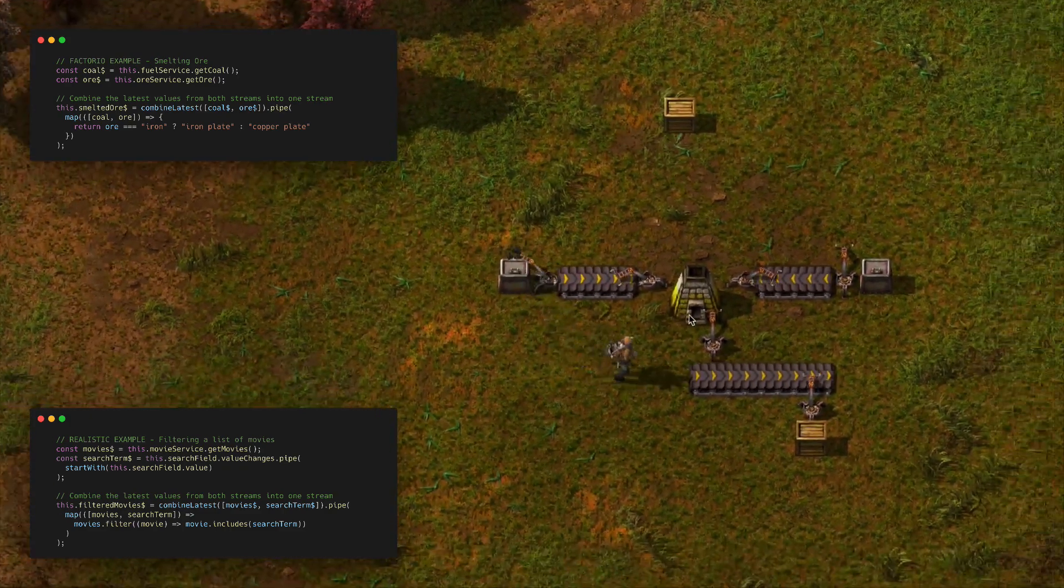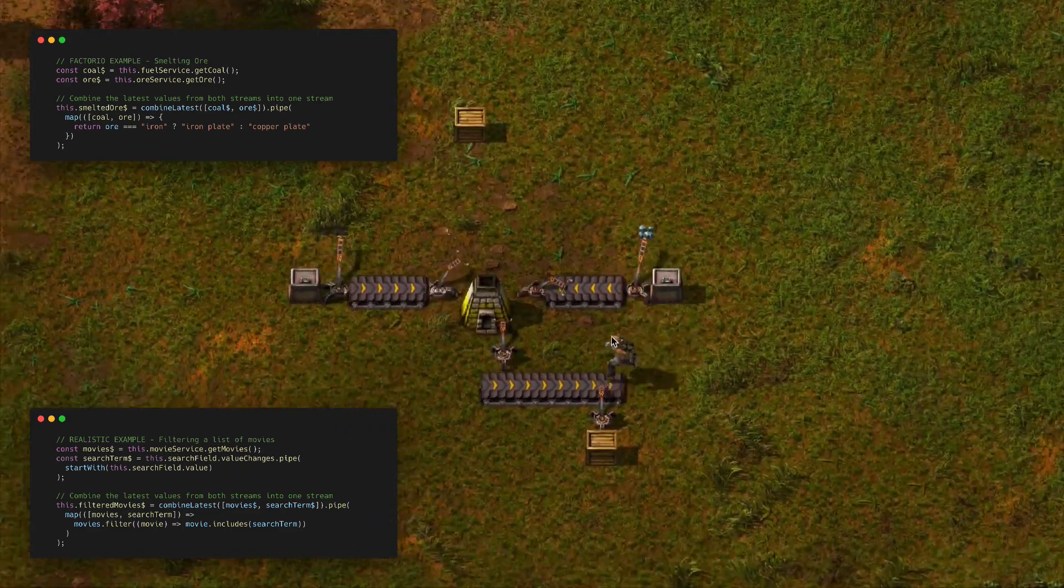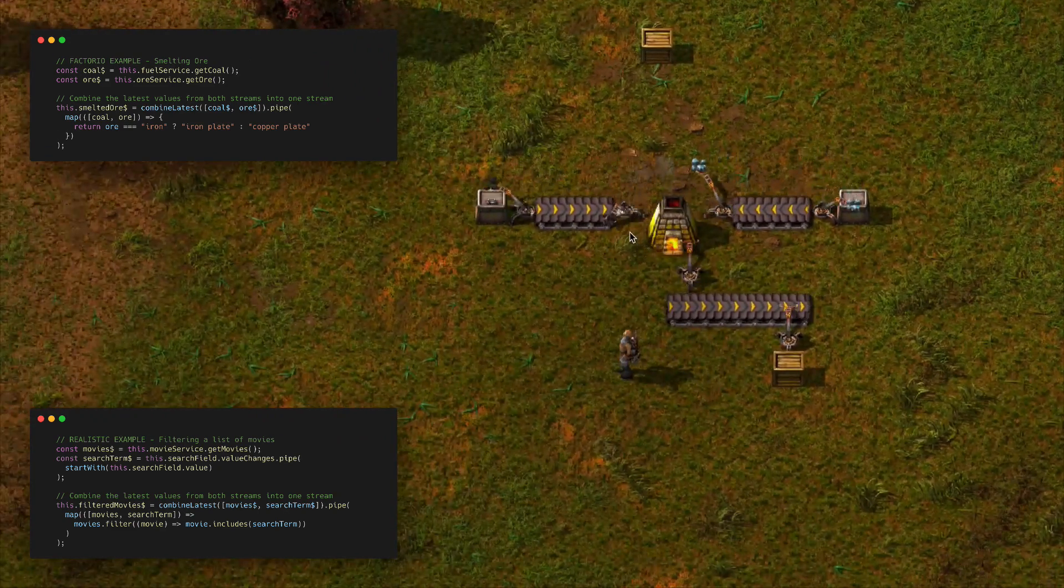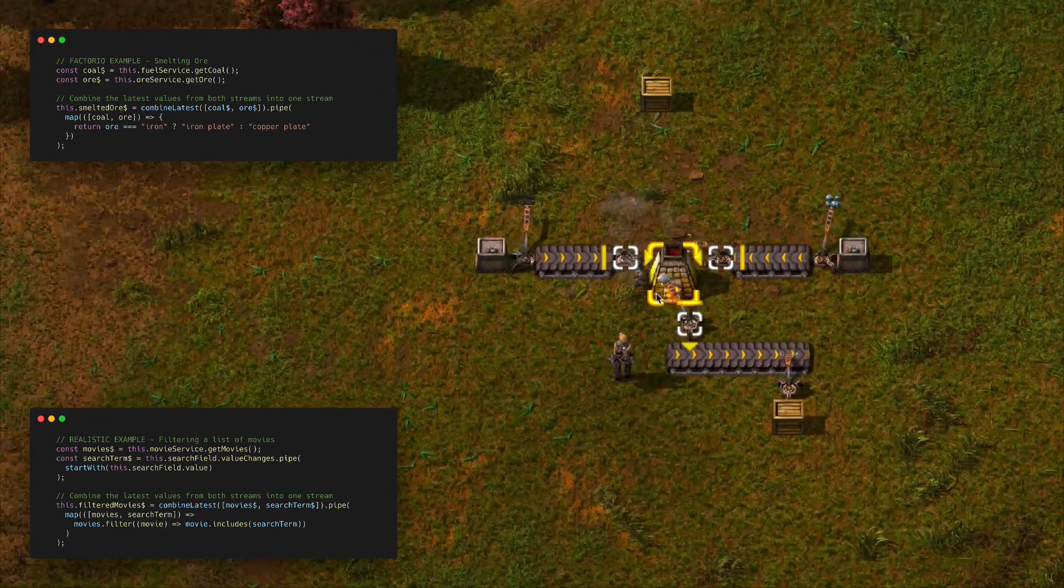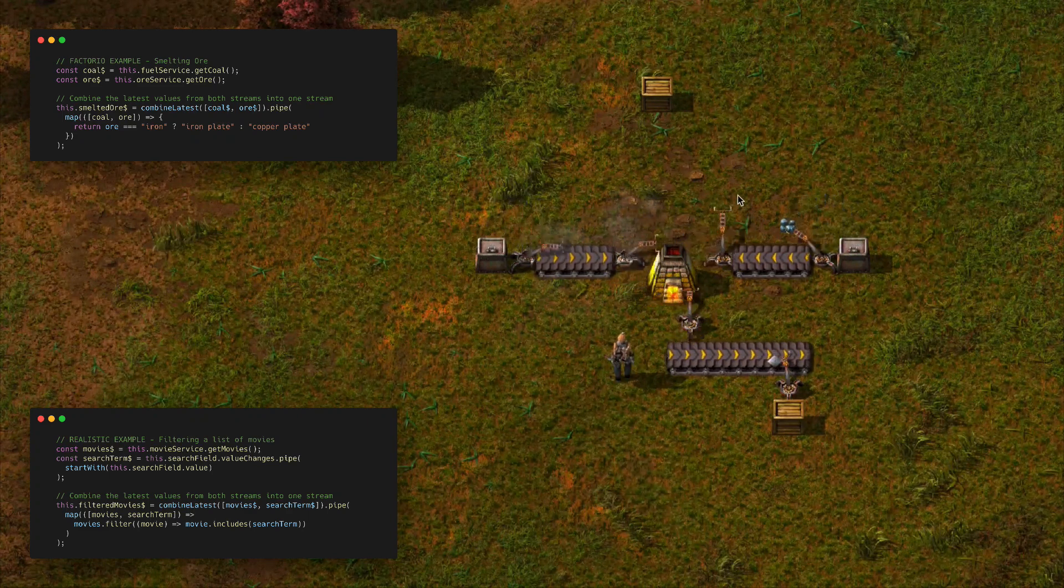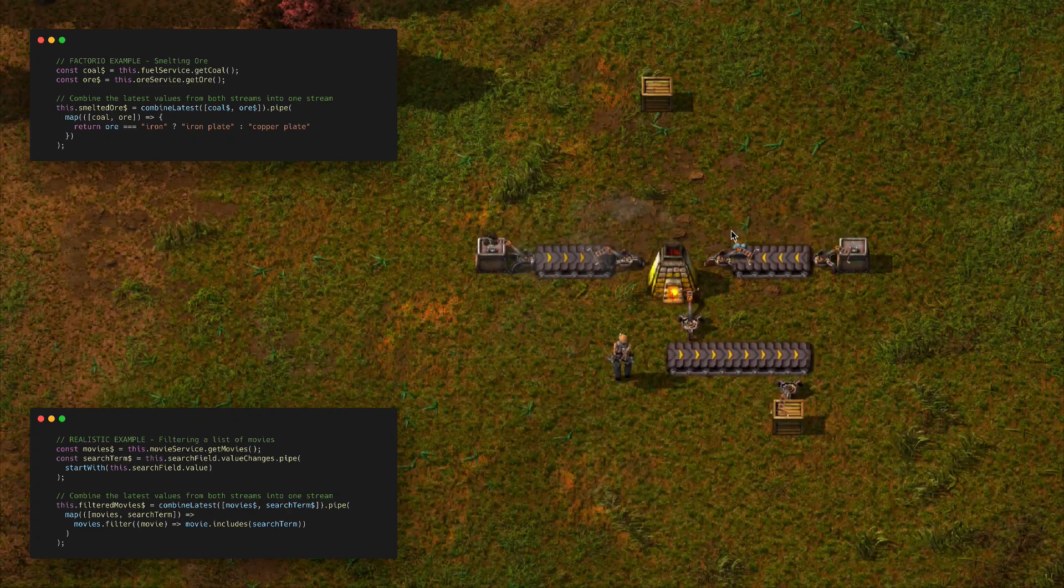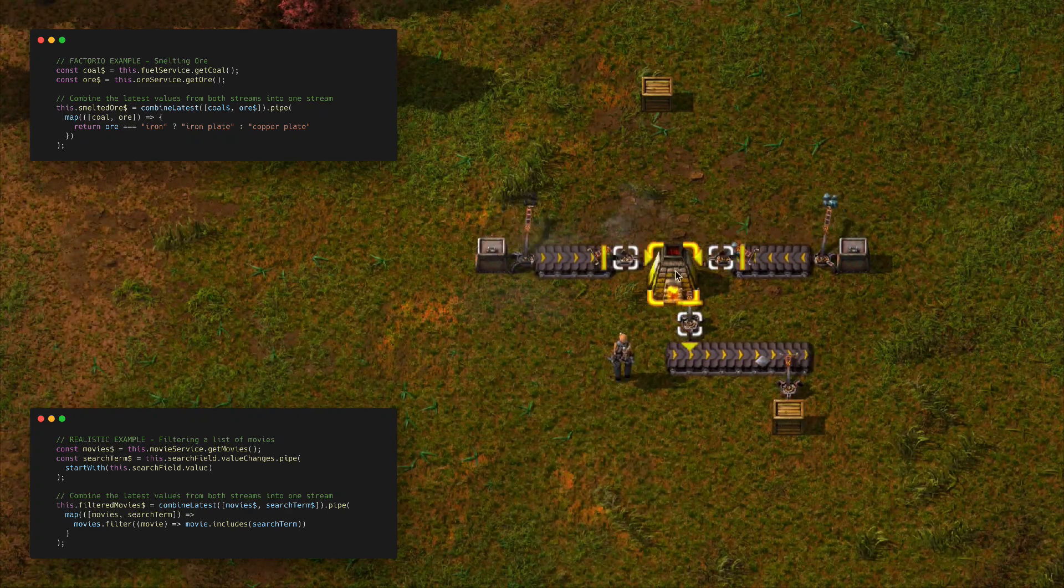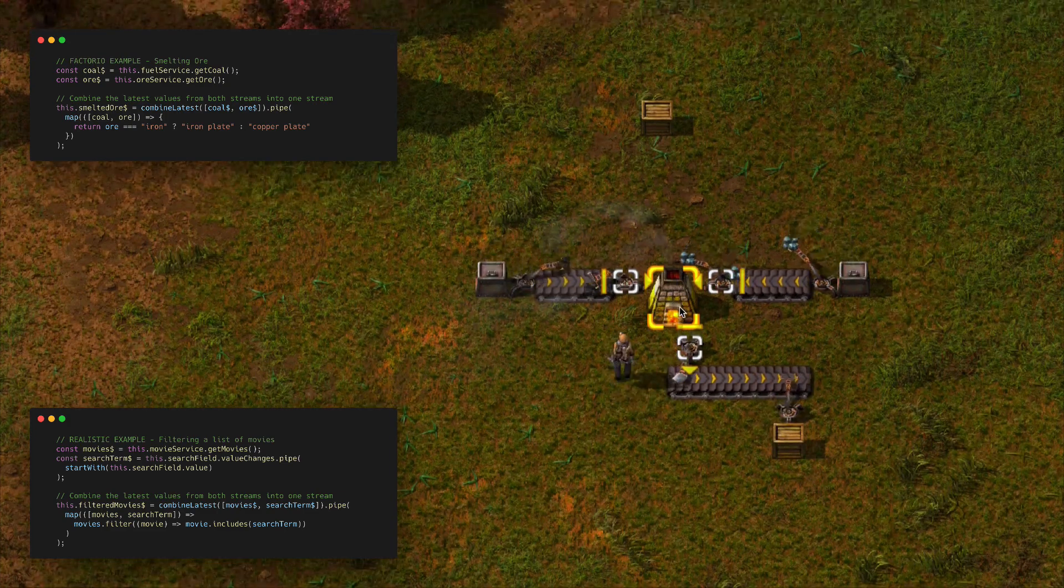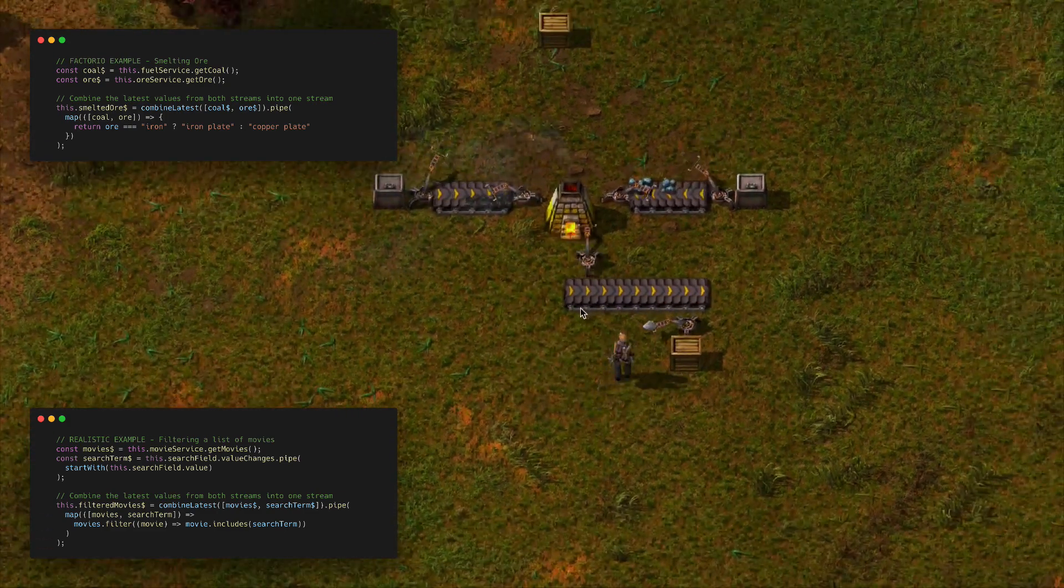Let's just see what that looks like. We'll switch that arm on and this one as well. The coal is being placed onto the stream and put into the furnace, which is our combine latest, and the ores are also being put into the combine latest furnace here.